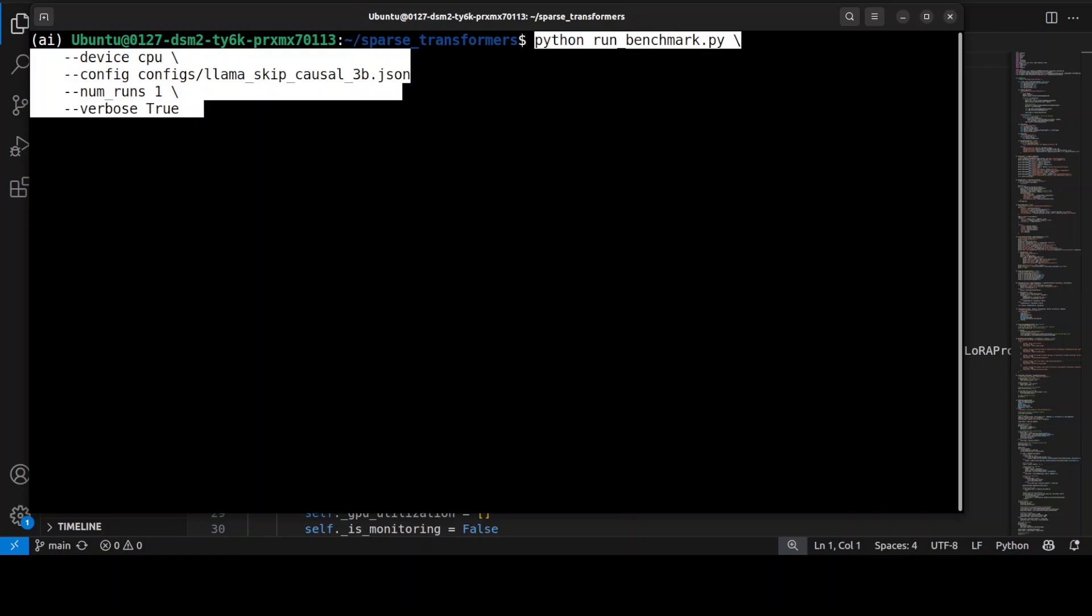And this is the benchmarking code where I'm specifying my CPU device. Then there's also the JSON config file where we can provide our model if you want to change the model. And then I'm just going to go with one run just as a demo. Otherwise by default they go with 51 just to benchmark properly and it takes a long time.